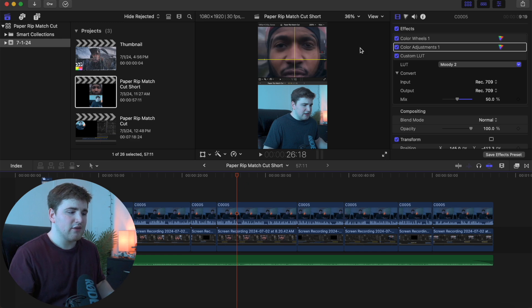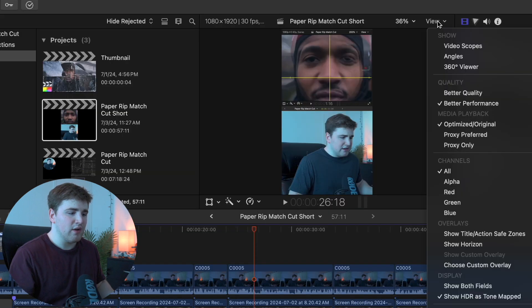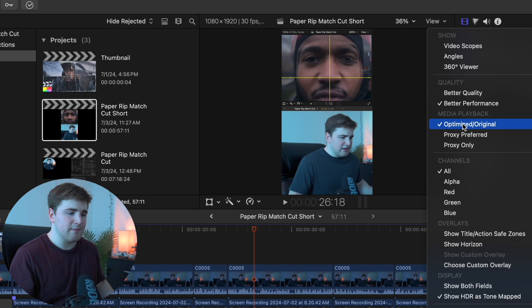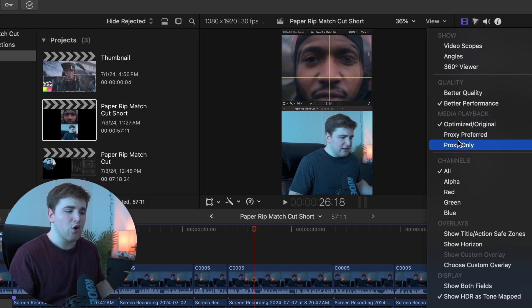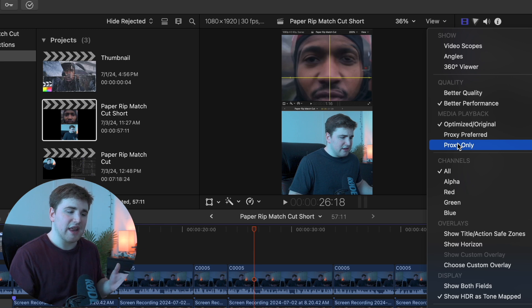I head over here to view. As you can see I have it on optimized/original. If I have it on proxy preferred or proxy only and I try to export, it's not going to allow me to export.